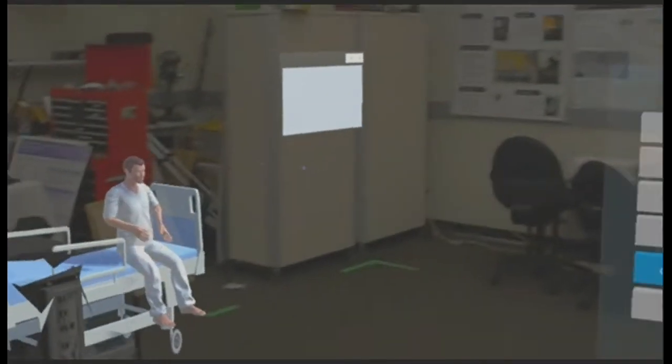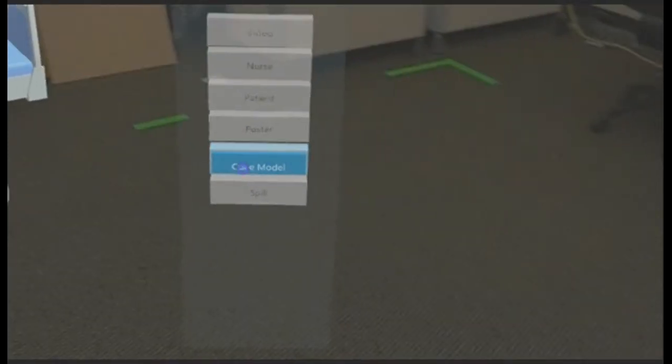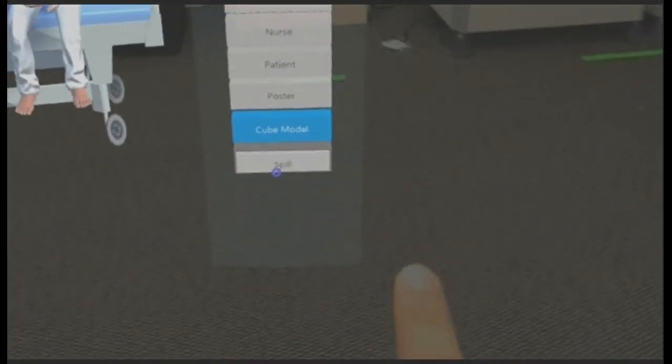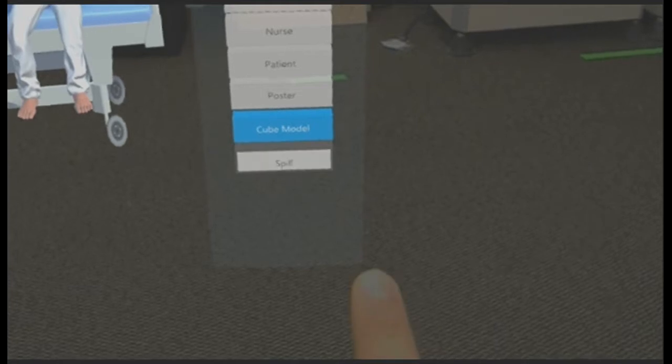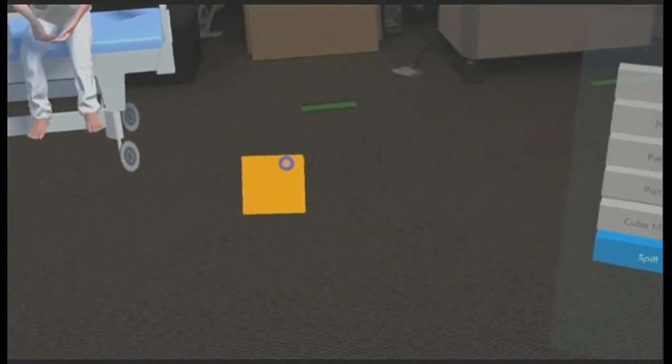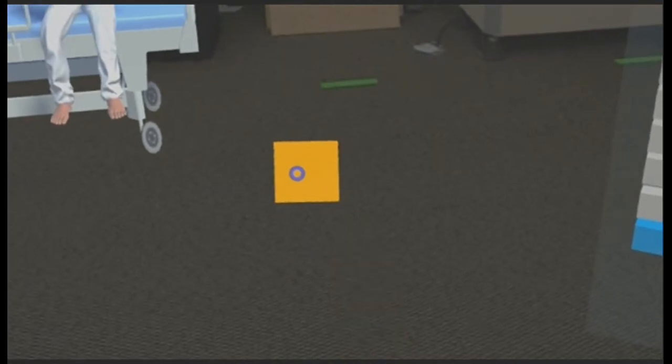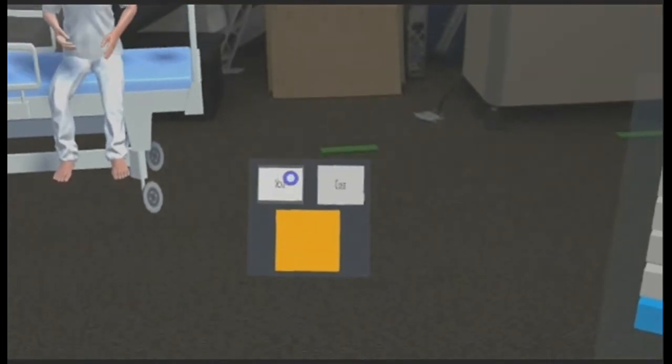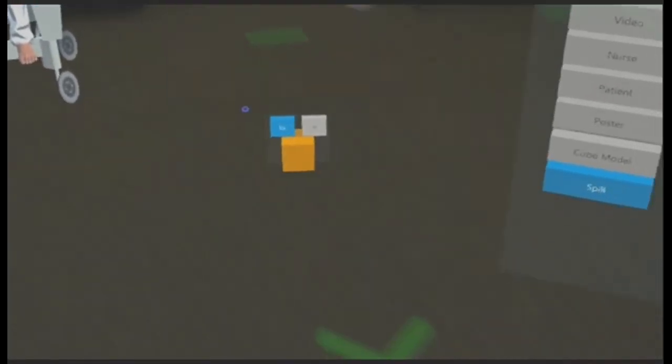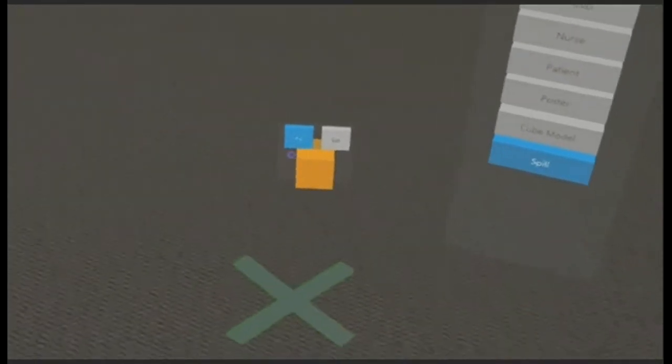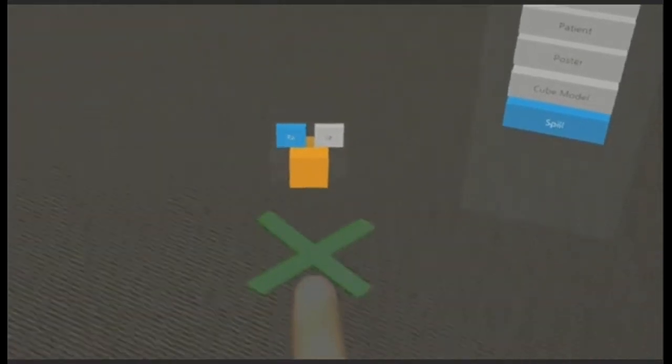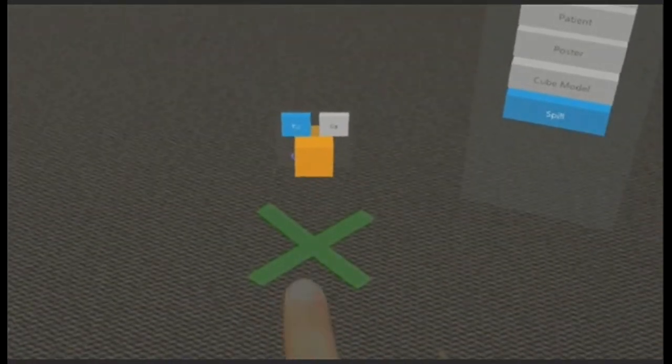Similarly, I am going to do the same thing for the spill. When I click on spill, the spill in the setup mode is represented by a cube so that it is easier for us to visualize and place at the location that we would like.